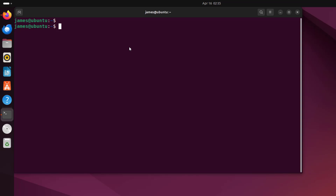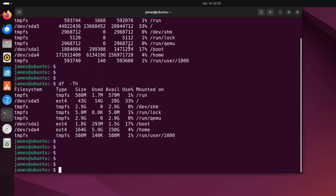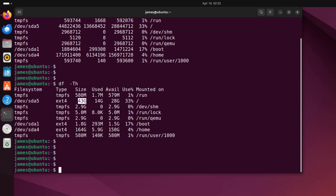The df command is short for disk free, and it is a command native to Linux used to display information about total and available space on a file system. To demonstrate, you can run the df command without any command line options — though this is not quite readable. You can pass the -th option to provide this information in a more human readable format. As you can see, the file system sizes are now formatted in a human readable format. For example, this file system here is of ext4 type, and the total disk size is 43 gigabytes.